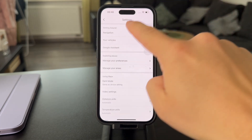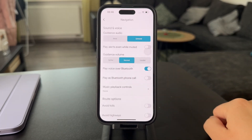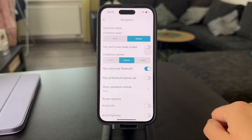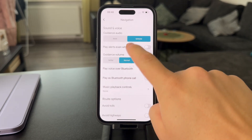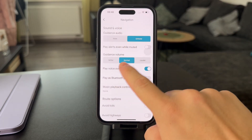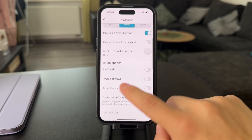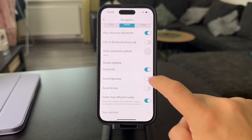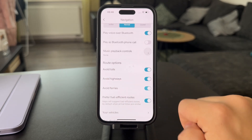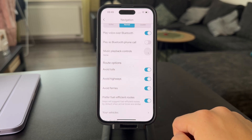The next step is to tap on Navigation. When you click on this, you have plenty of different things and preferences which you can change, but there is one option to avoid tolls, highways, and ferries.